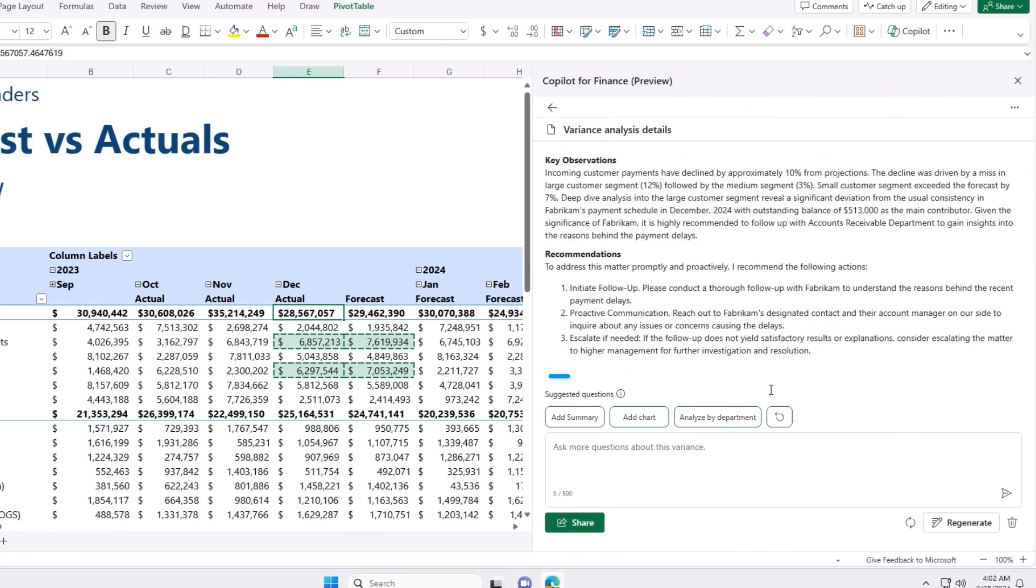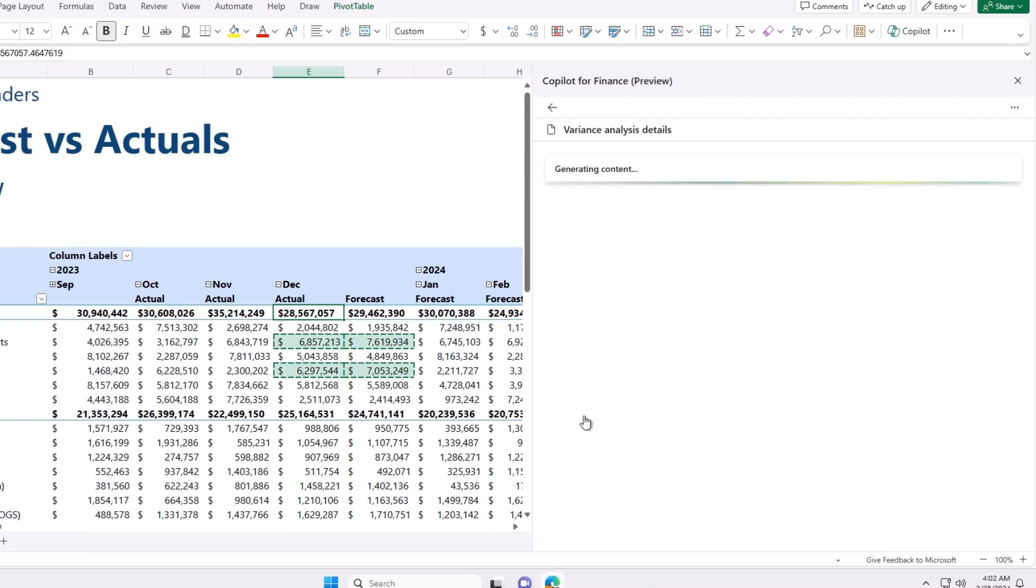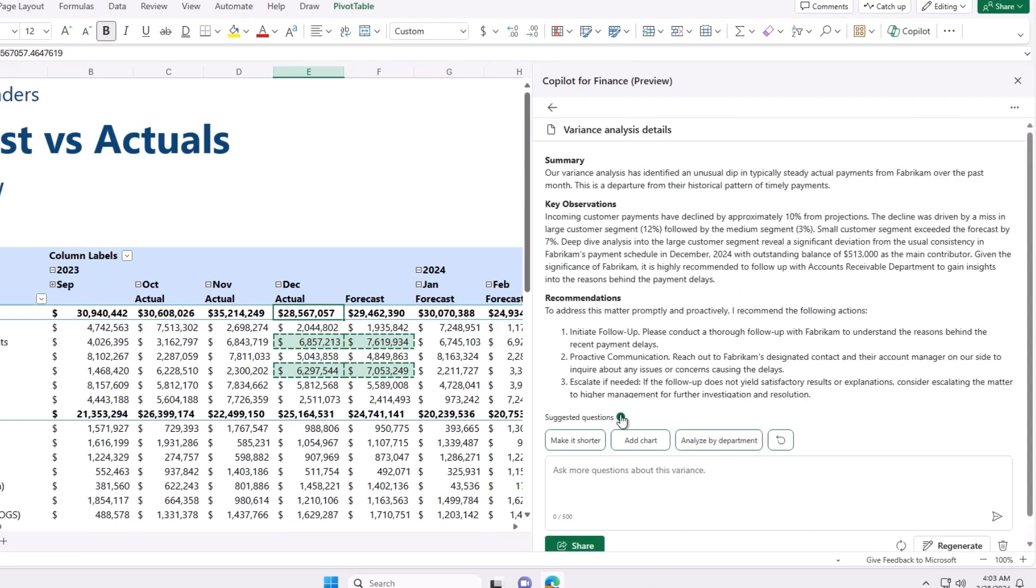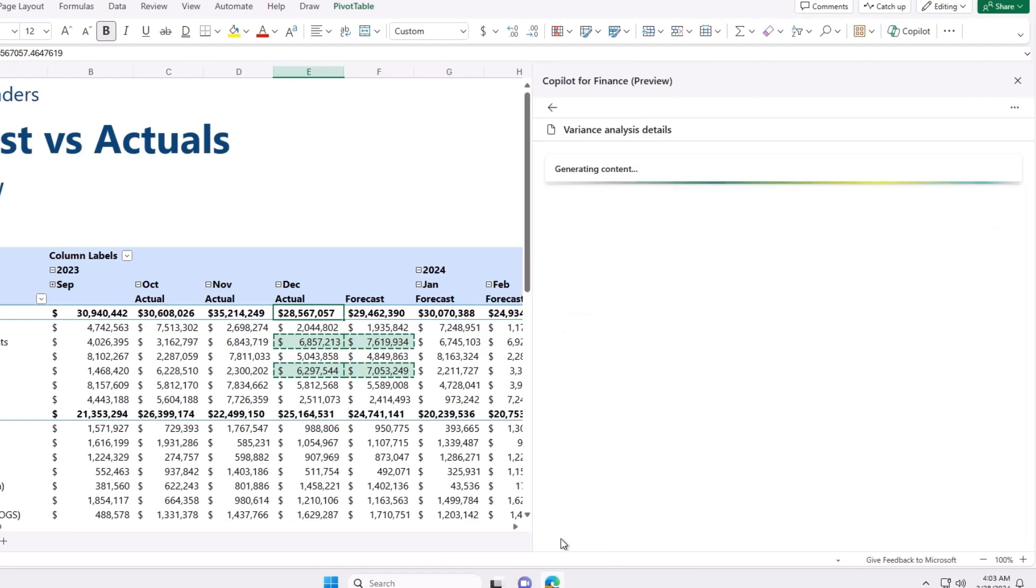Once again, I will use Copilot to add a summary, visualize my analysis and share the insights with the team with a single click. Wow, this was simple.